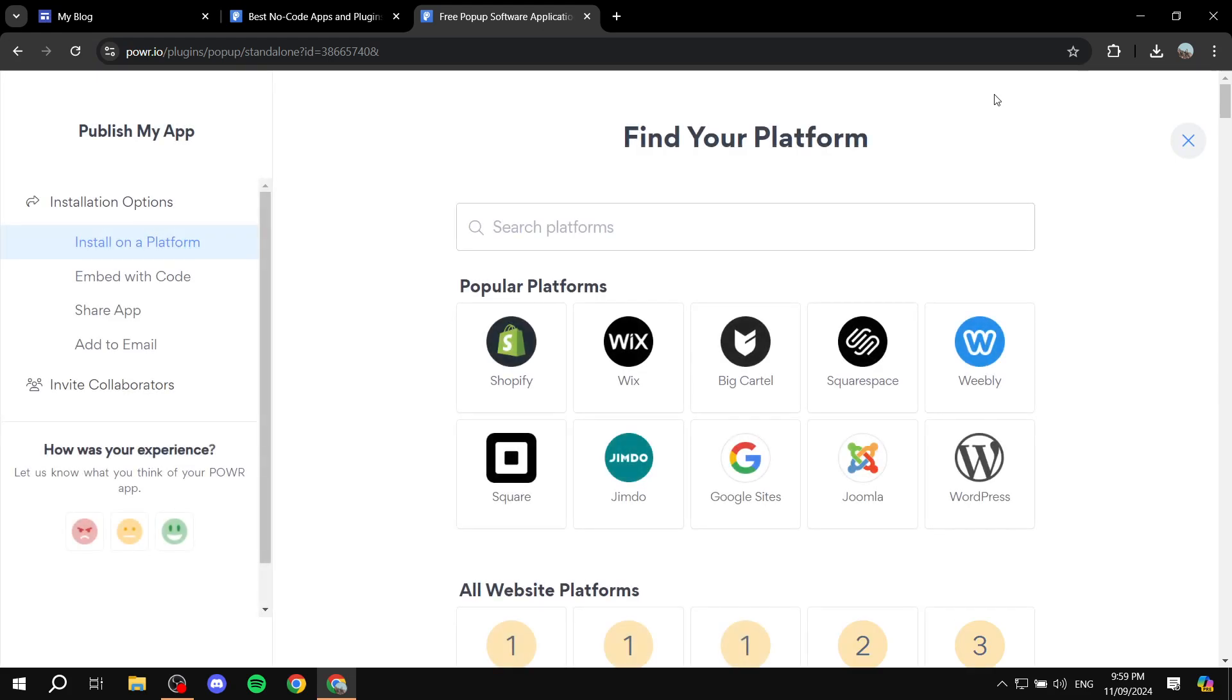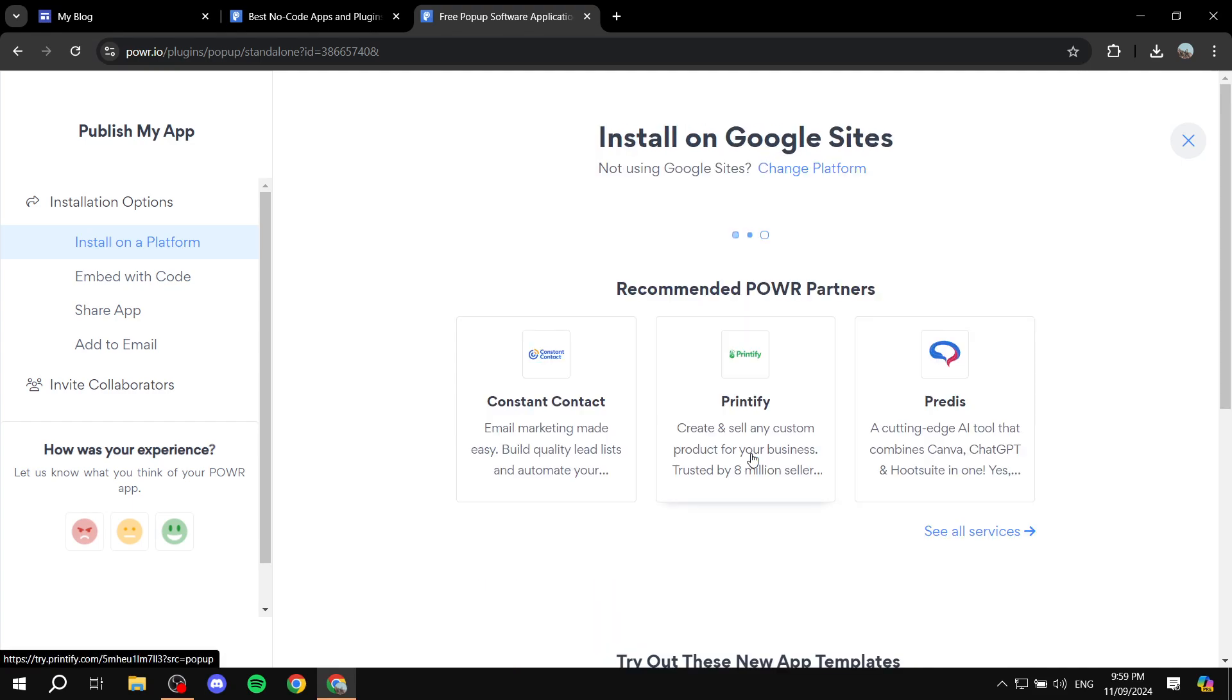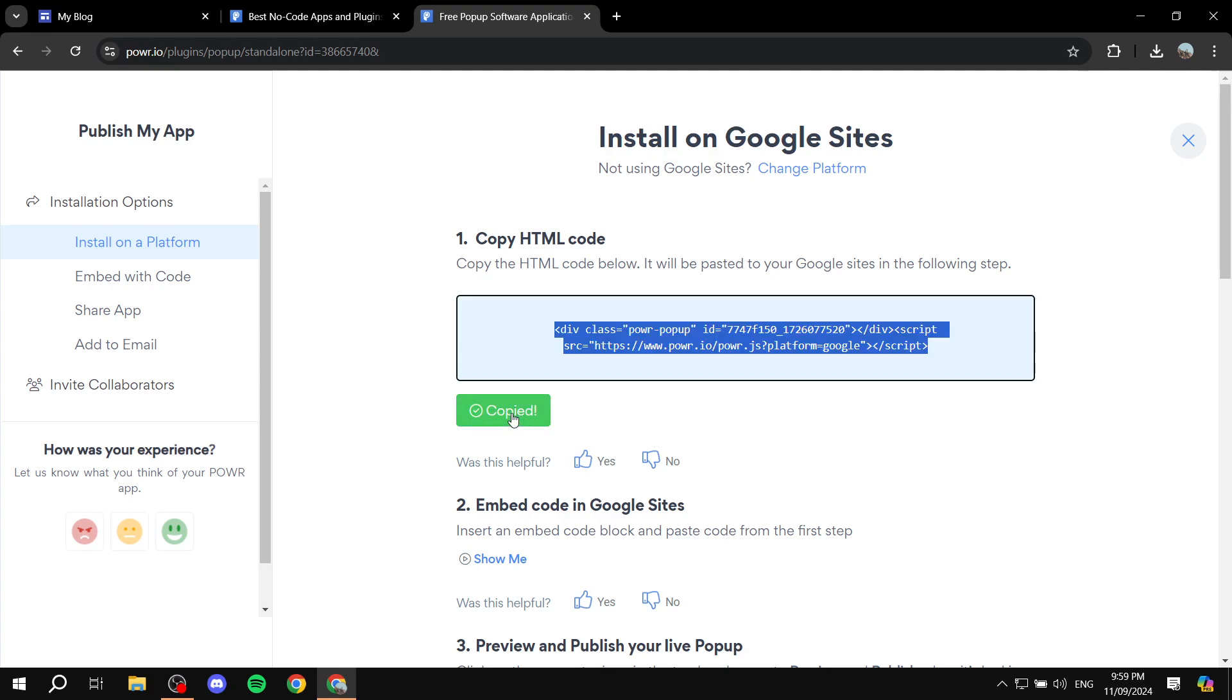And in here you can see we have Google Sites here. So we have popular platforms and we have Google Sites. Just go ahead and click on Google Sites, which is going to give us a code here. So just go ahead and copy the code, and once we have done that we can just go back